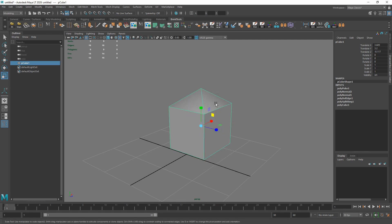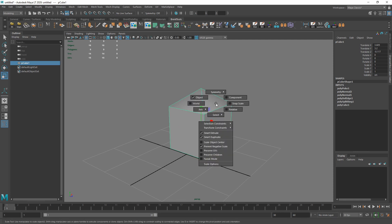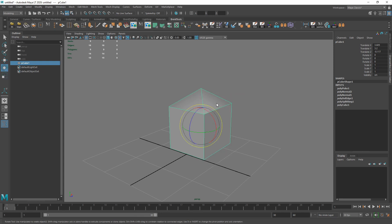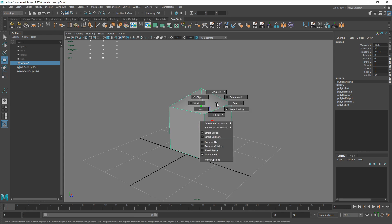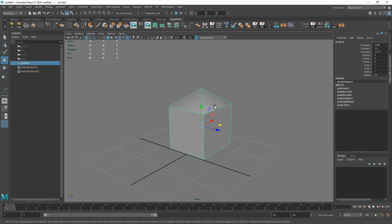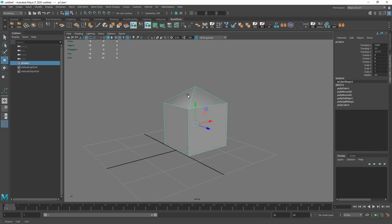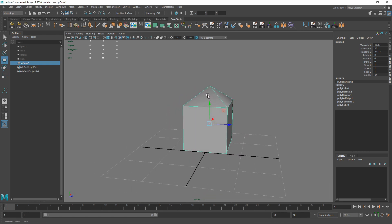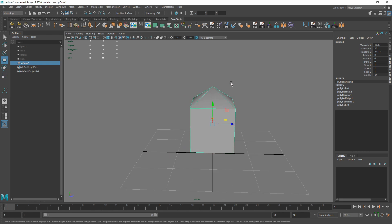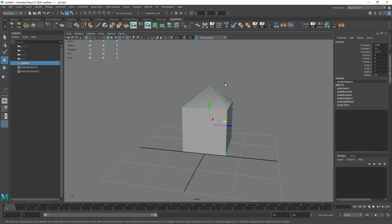The same applies to world mode versus object mode. If an object is rotated, in world mode the XYZ axes point the same direction as the world. But if I want to move it along its own axes, I hold W, left-click, choose Object, and now it uses the object's own rotations for movement. This persists until you freeze your transforms, which we'll cover in the editing portion. It applies to rotation, scale, and move.